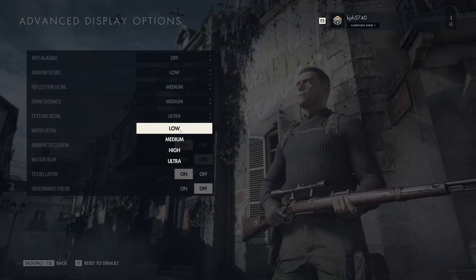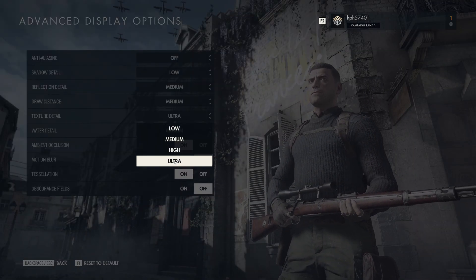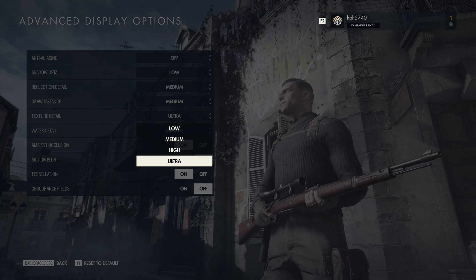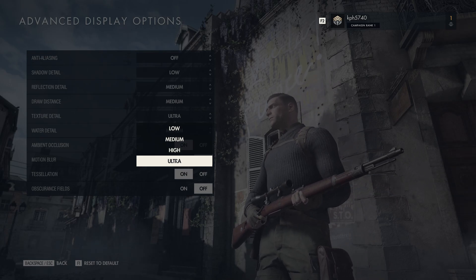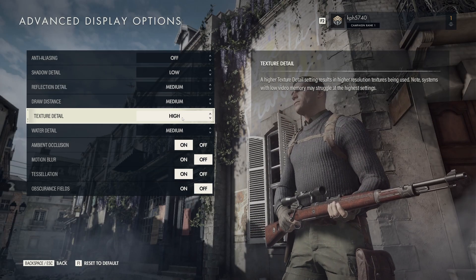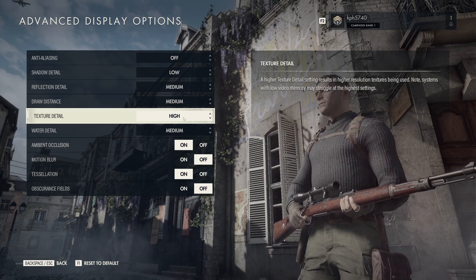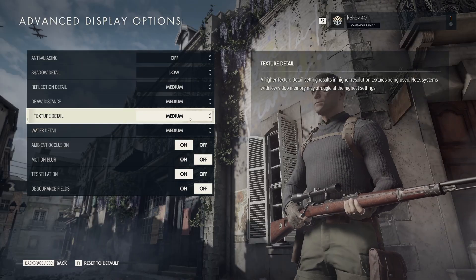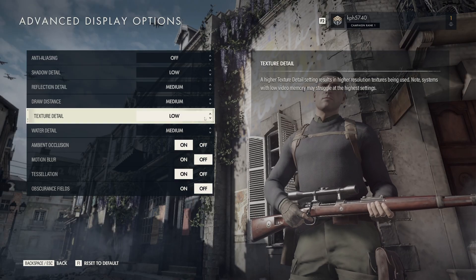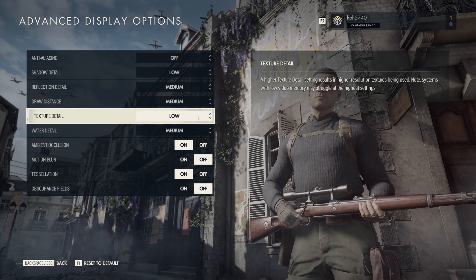Texture detail, this one, if you have 6GB of VRAM and more on your video card, go with ultra. If you have 4GB, go with high. 3GB medium. And if you have less than 3GB, go with low.